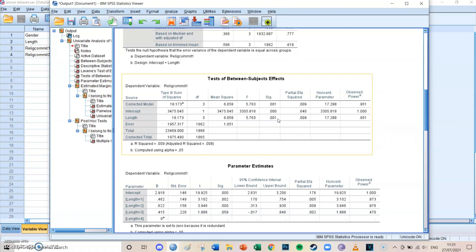So probably groups two and four differ significantly, but we don't know which ones yet. But this is the most important. These are the most important values: the F value, its significance level being 0.001, and the partial ETA squared.